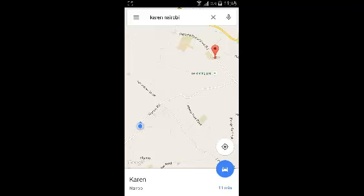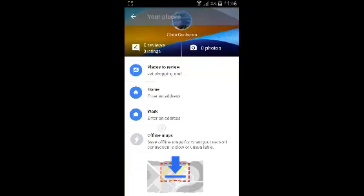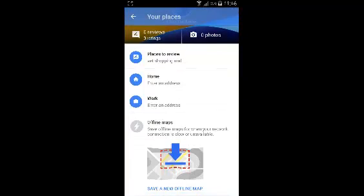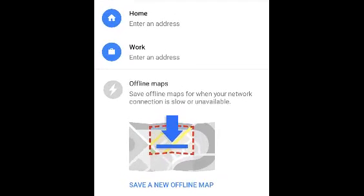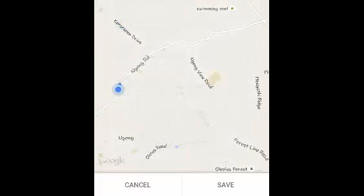Select a map and you can now save it by going to your menu and selecting your places. Then under Offline Maps, tap on Save New Offline Map.